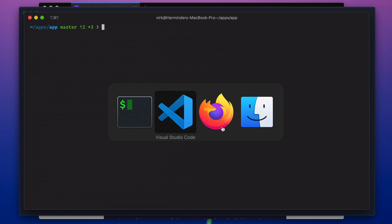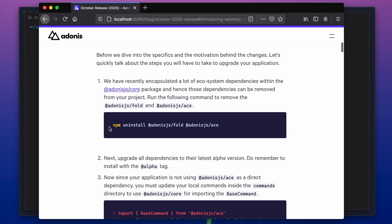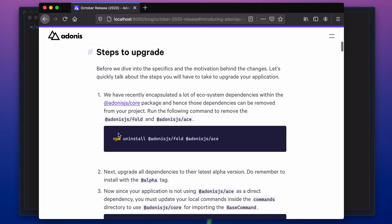So now let's follow the blog post and try to update all the dependencies to the newer versions. The very first thing we need to do is get rid of these two dependencies. Adonis.js/fold is the IOC container and Adonis.js/ace is the command line framework. Both of these are now part of the framework core, so you won't have to install them separately inside your application. So let's remove them.